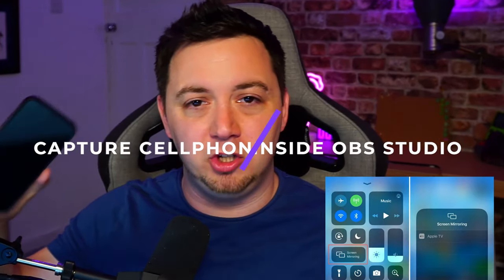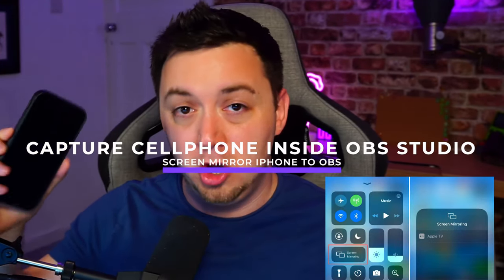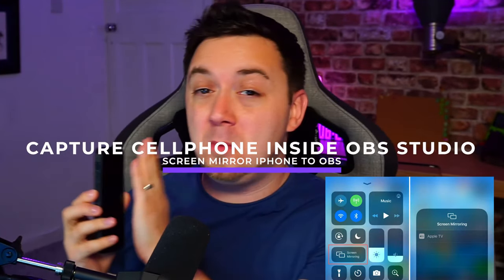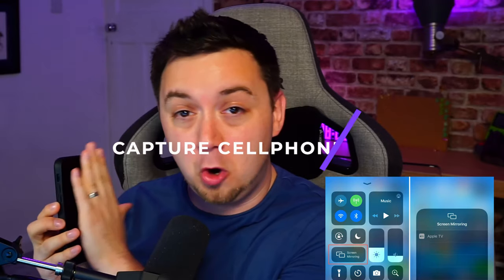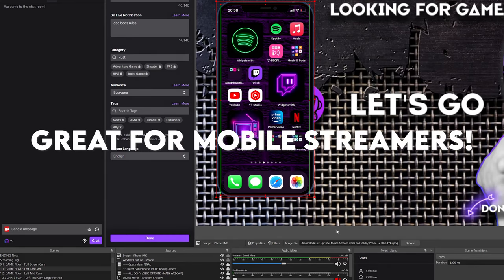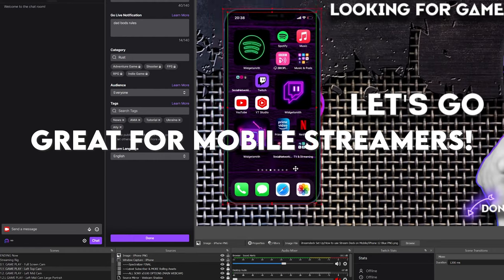You're going to be able to screen mirror your iPhone using the normal iPhone software, the normal iOS functionality, no jailbreaking or anything like that, and place it inside of OBS Studio. So you'll be able to manipulate your phone as a source inside of OBS Studio. Brilliant, right?